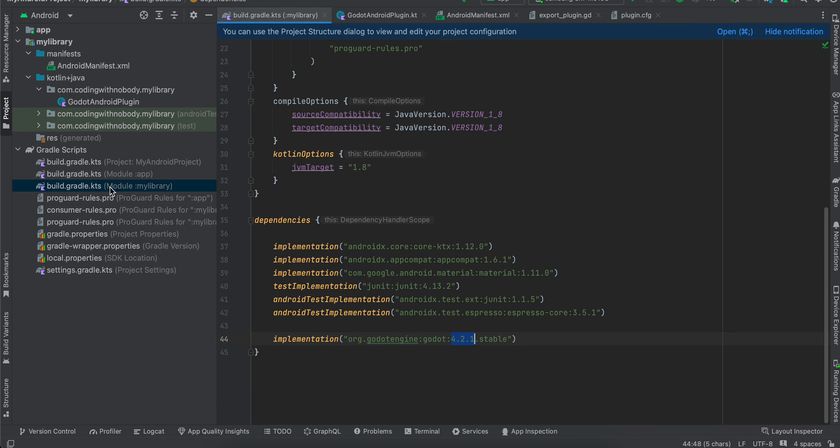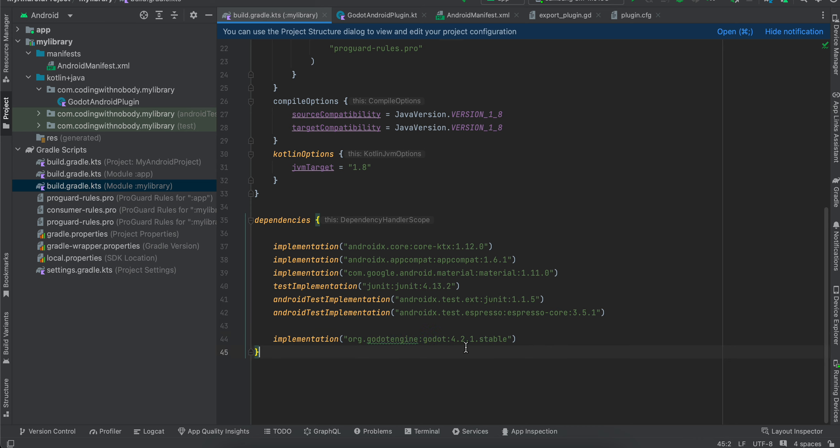Next, you will have to go to build.gradle.kts and here you will have to add this line. So this basically creates an Android plugin for us. It downloads the code for creating an Android plugin. So I am using Godot 4.2.1 at the time of this recording. But if you are using some higher version, make sure you update this version as well. Also, you can check Maven Central for the latest version. And then just click on sync now.